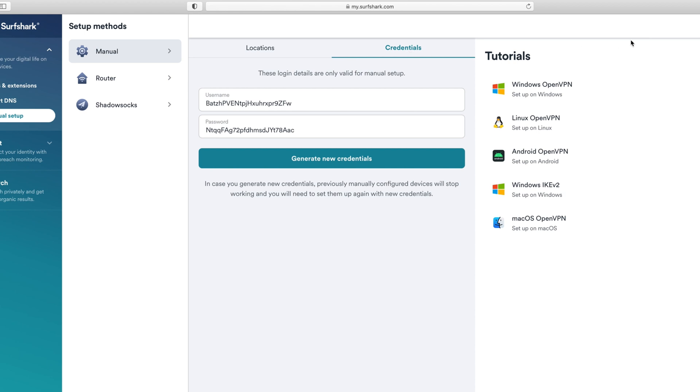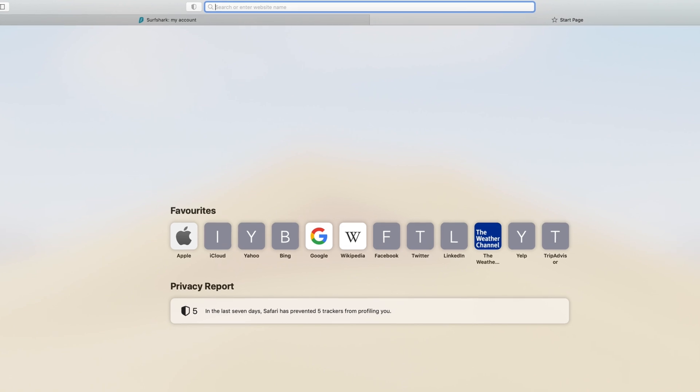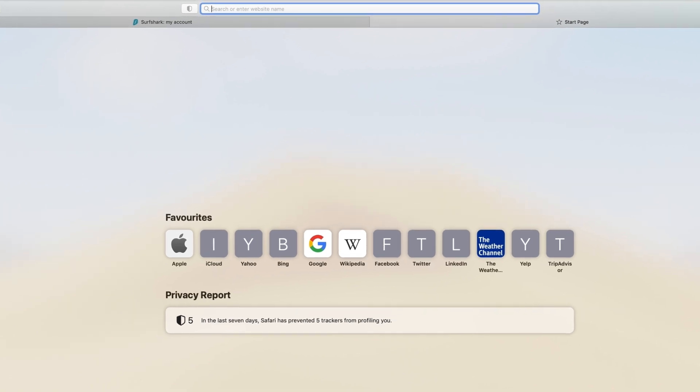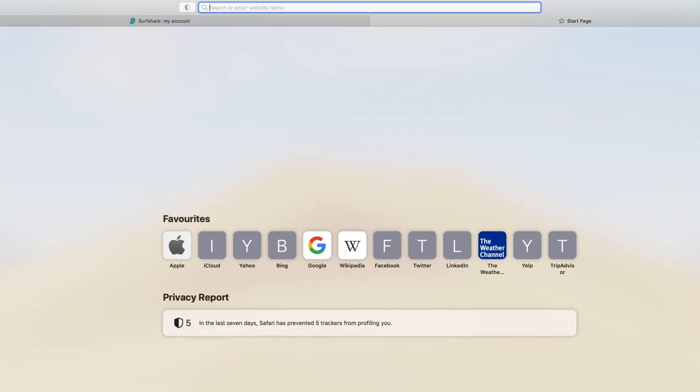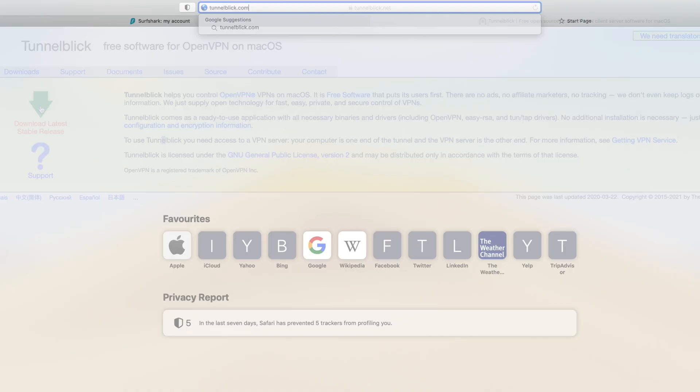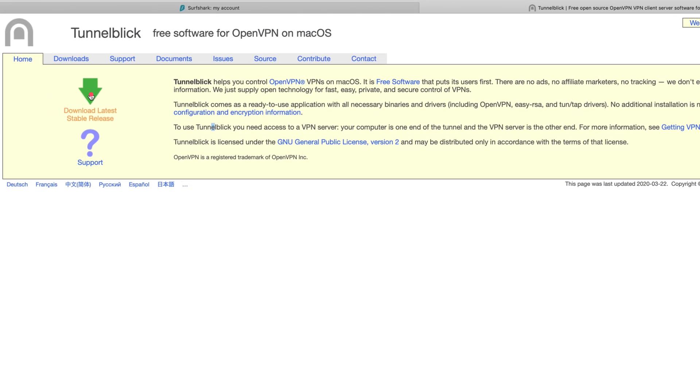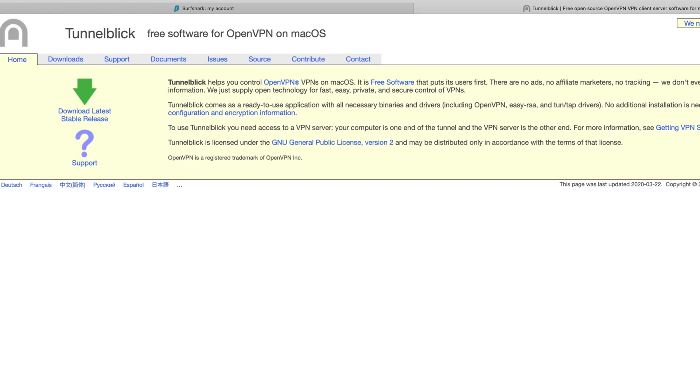It is time to download the TunnelBlick app, which is the Mac version of the OpenVPN app. Begin by going to the official TunnelBlick website. Click on the green arrow to download the latest TunnelBlick version.